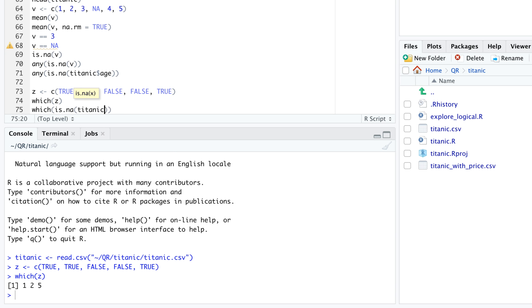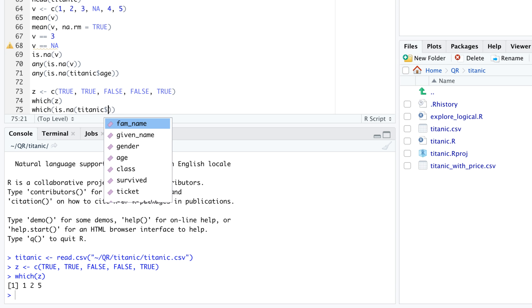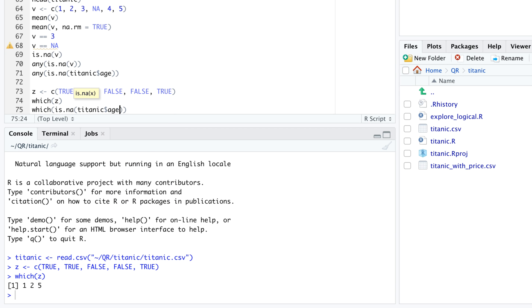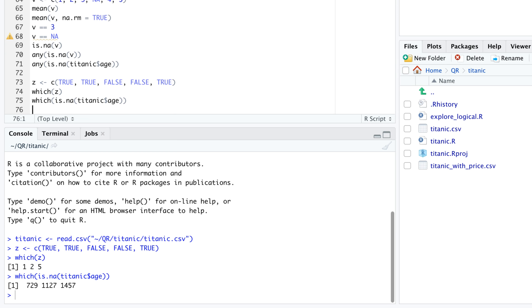Thanks to the which function, this task is now a piece of cake. The output shows that there are 3 travelers with unknown age, and they are in the rows 729, 1,127, and 1,457 of the Titanic data frame.